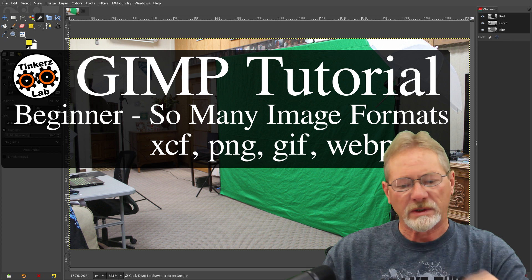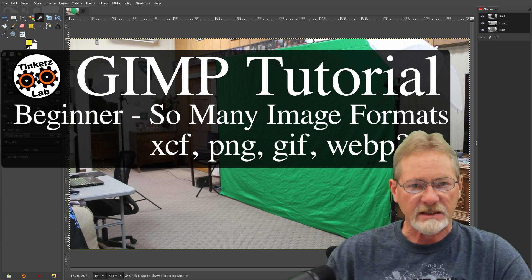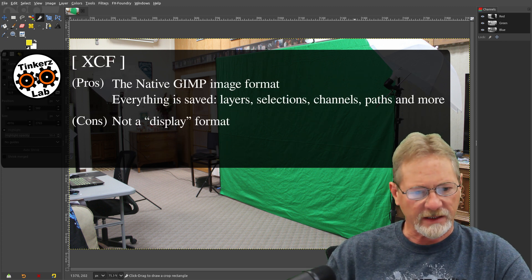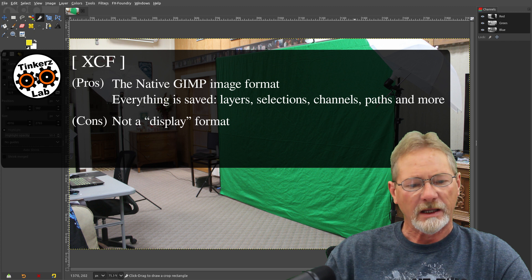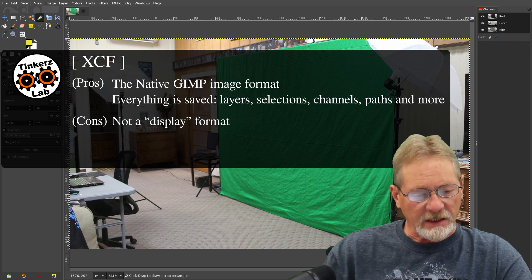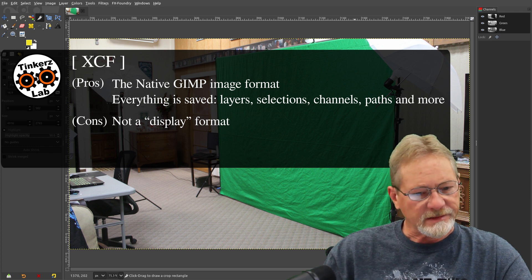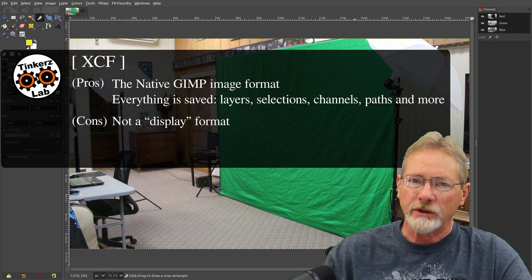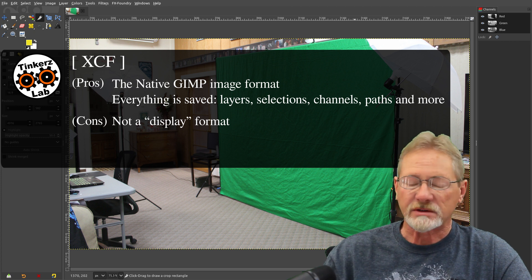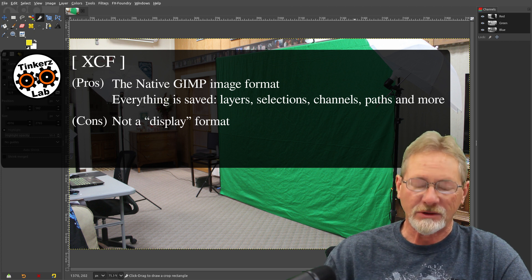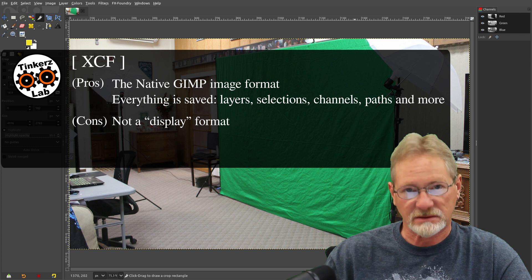The first one I want to talk about is XCF, and XCF is GIMP's native format. And it saves everything in your image. It saves your layers, your selection, your channels, your paths,